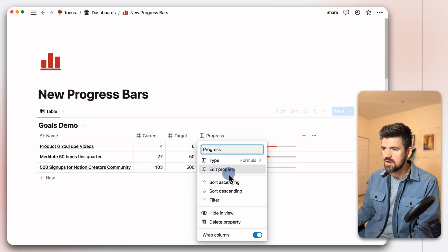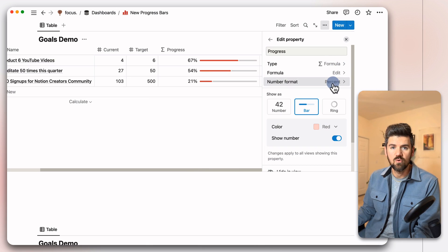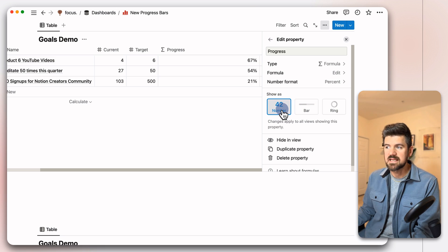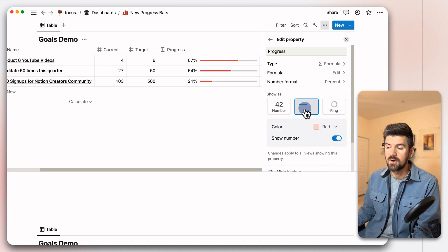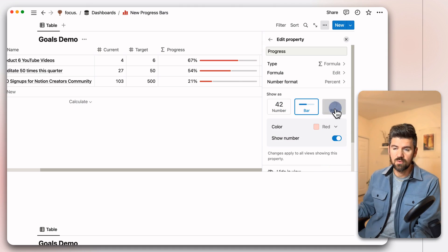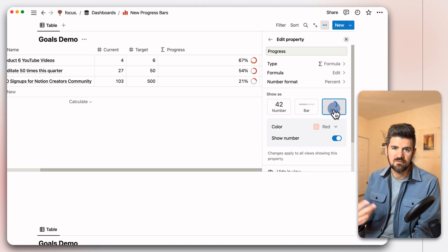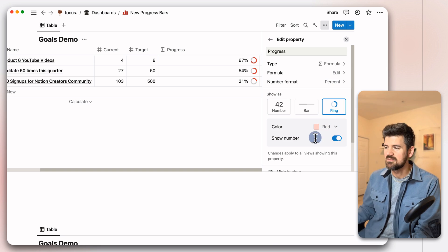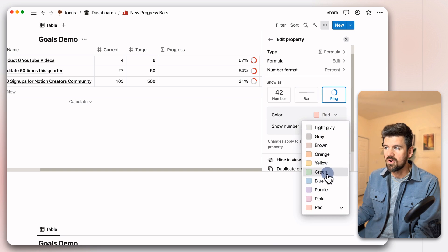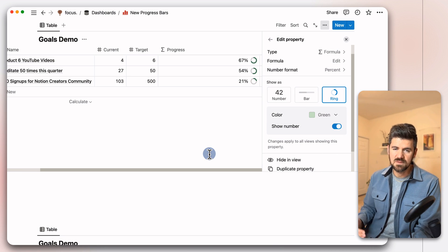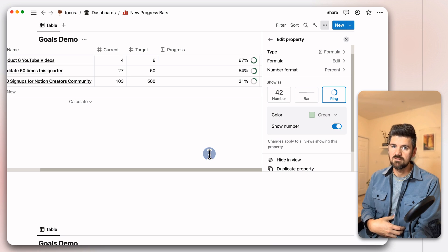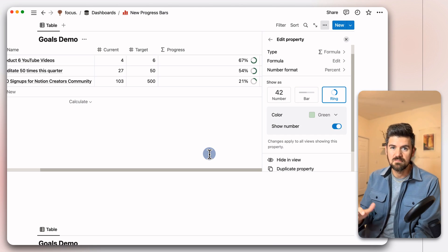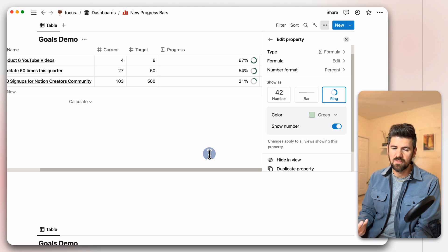In this case, if we go into edit property, we'll see here that we've got the number format as a percentage, but we have these new functionalities. So the standard, which is what we've been using up to this update, is the number, but we have two new additions. The bar, which gives you a linear progress bar, as well as the ring, which if you have an Apple Watch and you're tracking your activity, it's very similar to that. Some other customizations that you can make are changing the color. It's pretty much limited so that anything within that property has to be the same color. It's maybe something that they update over time in terms of if you're past, say, 75%, maybe we can change the color or have some more customizations available there.